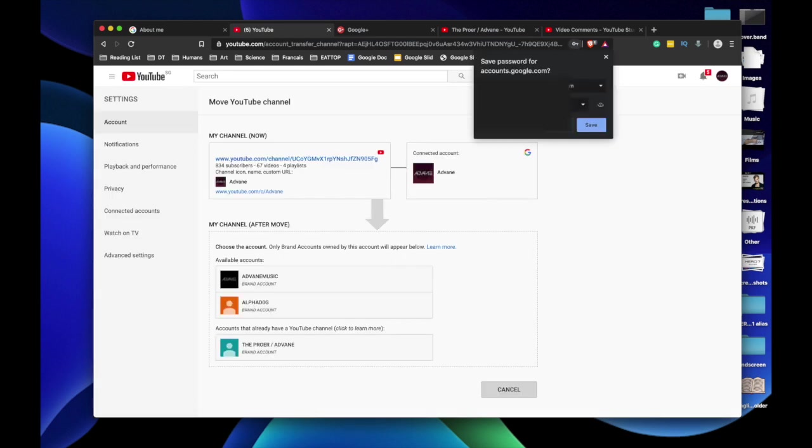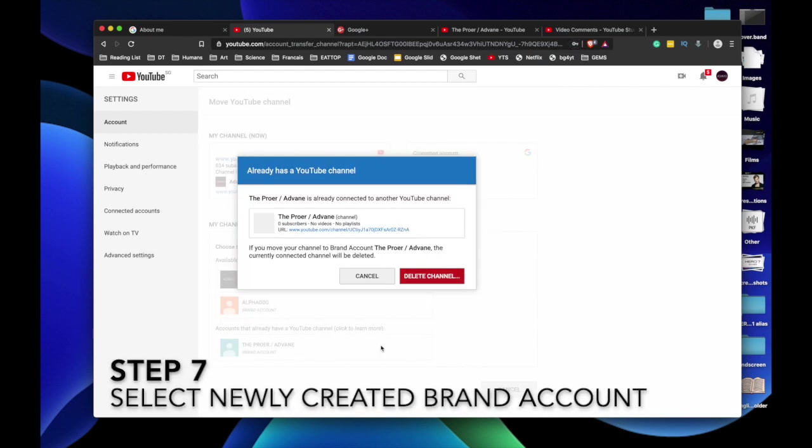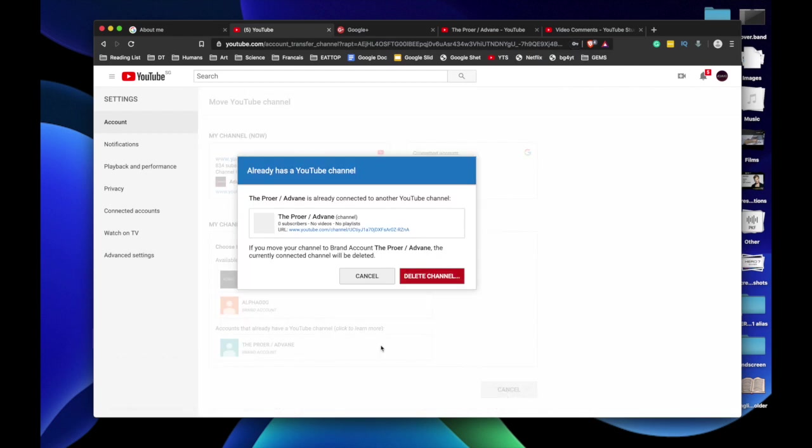Right here, you are able to select a channel you want to move your current channel to. So now select your newly created channel.